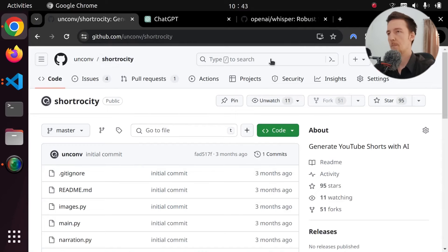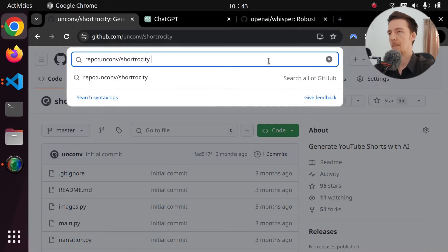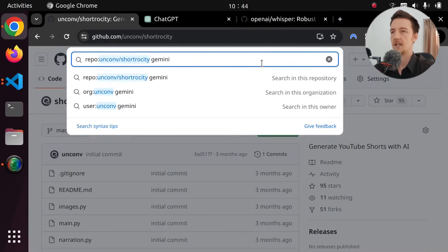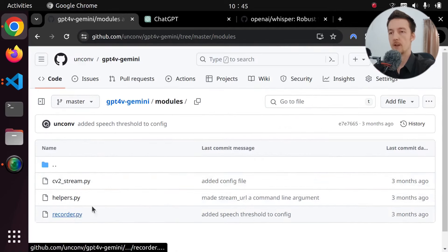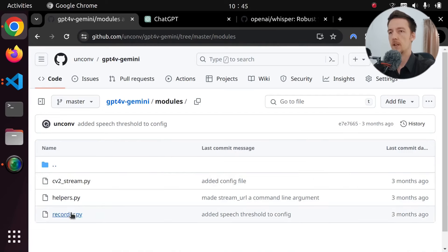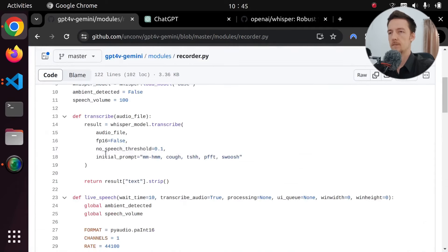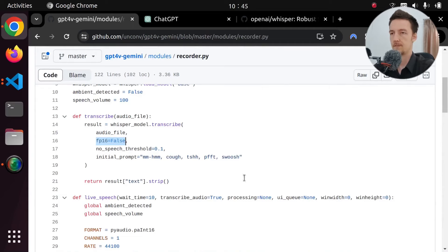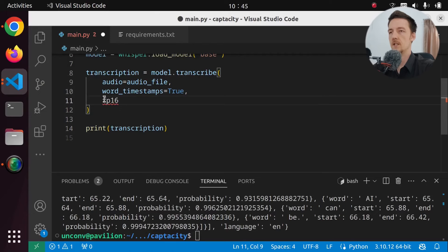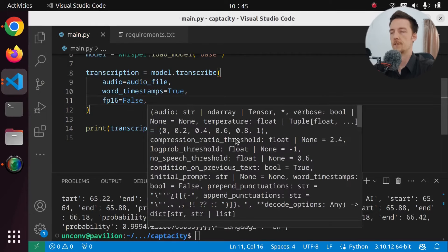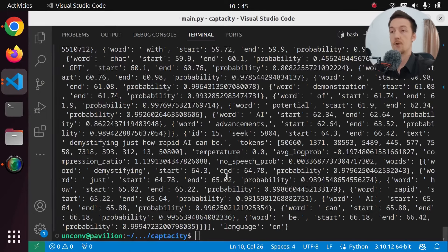I actually have a project where I have been using this. I had to do that when I was building my Gemini demo. So here in the modules, I have recorder, and I believe I passed in that fp thing in there. Okay, so we just passed it in here: fp16 equals false. Let's do that. fp16 is false. And we actually got a response from the model.